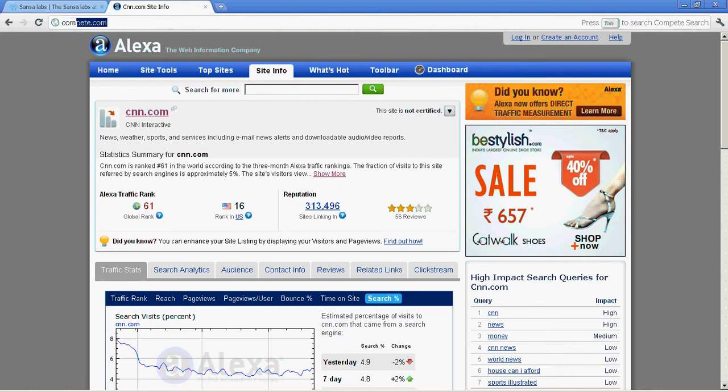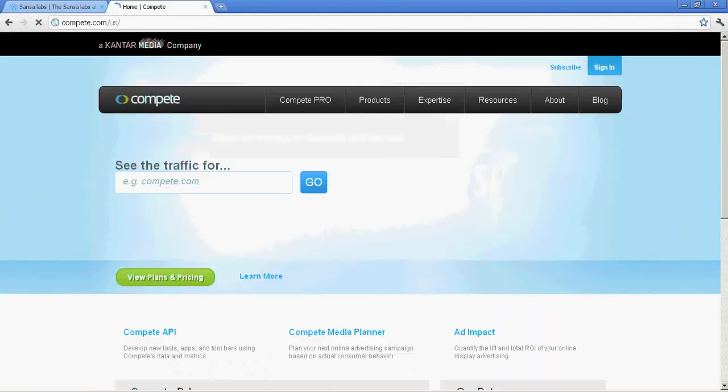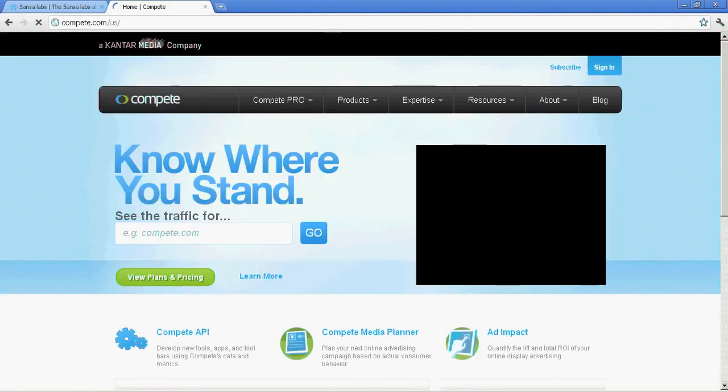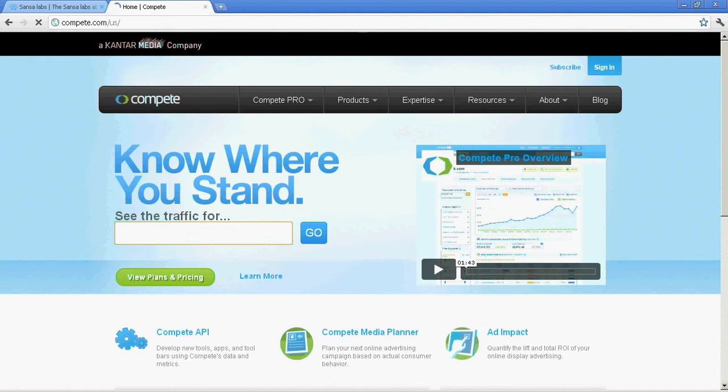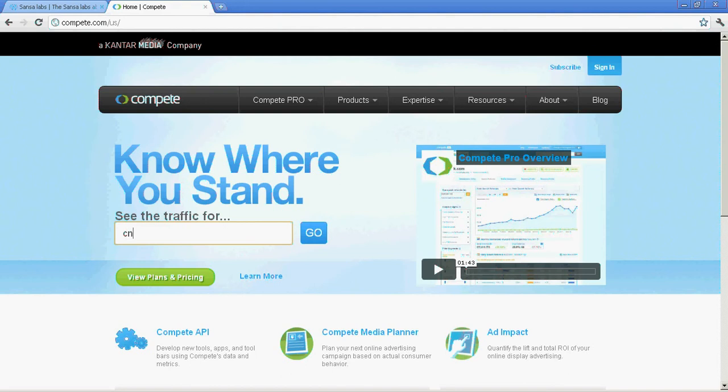Compete gives information about the number of unique visitors. Unique visitors means if someone visited your website from their ISP today and visited a second time within the next month, they're still considered as one visit. It gives you unique visitors and only information about US visitors.